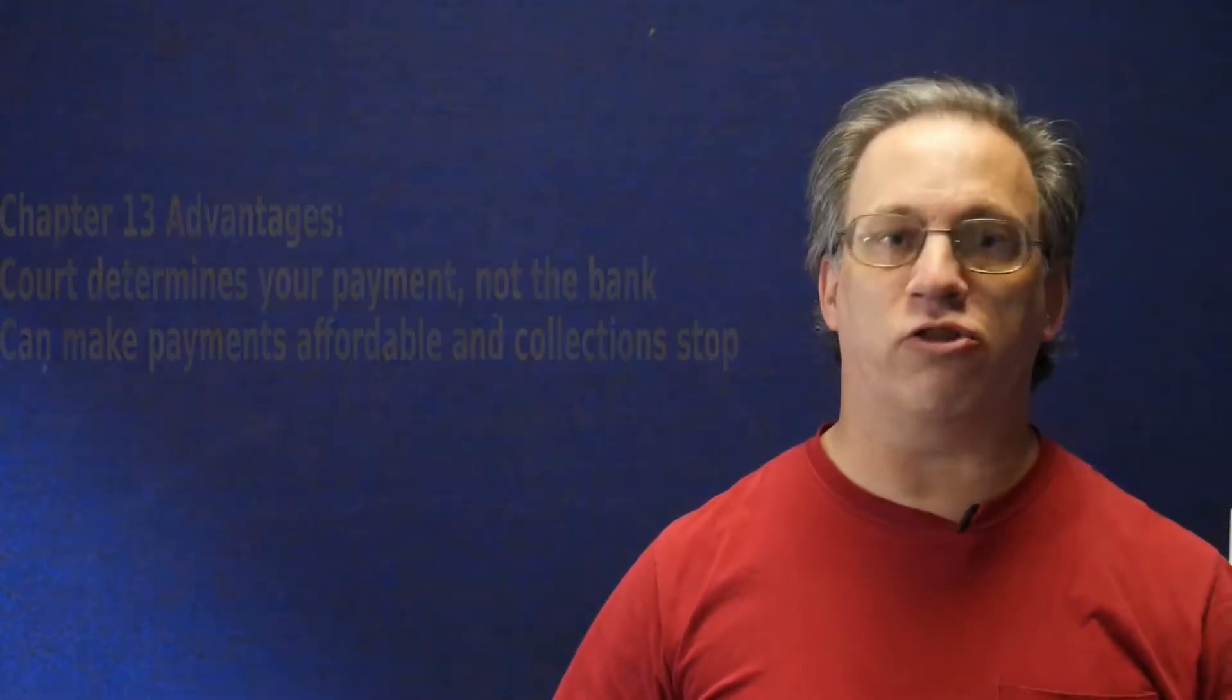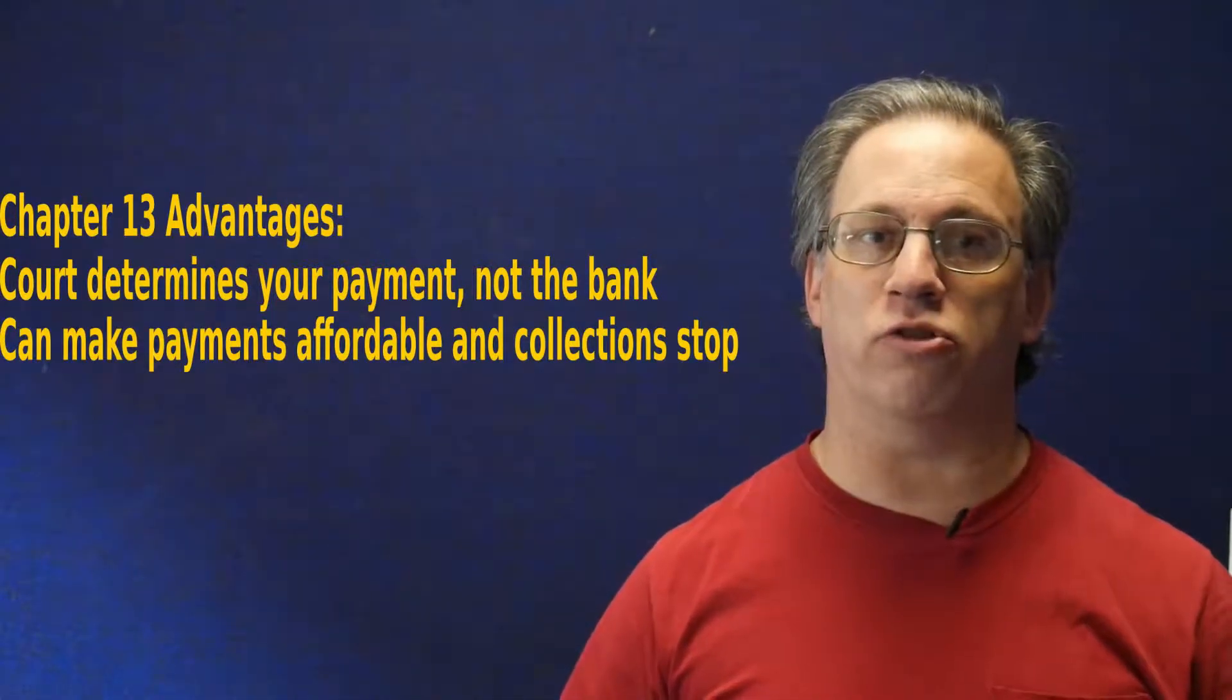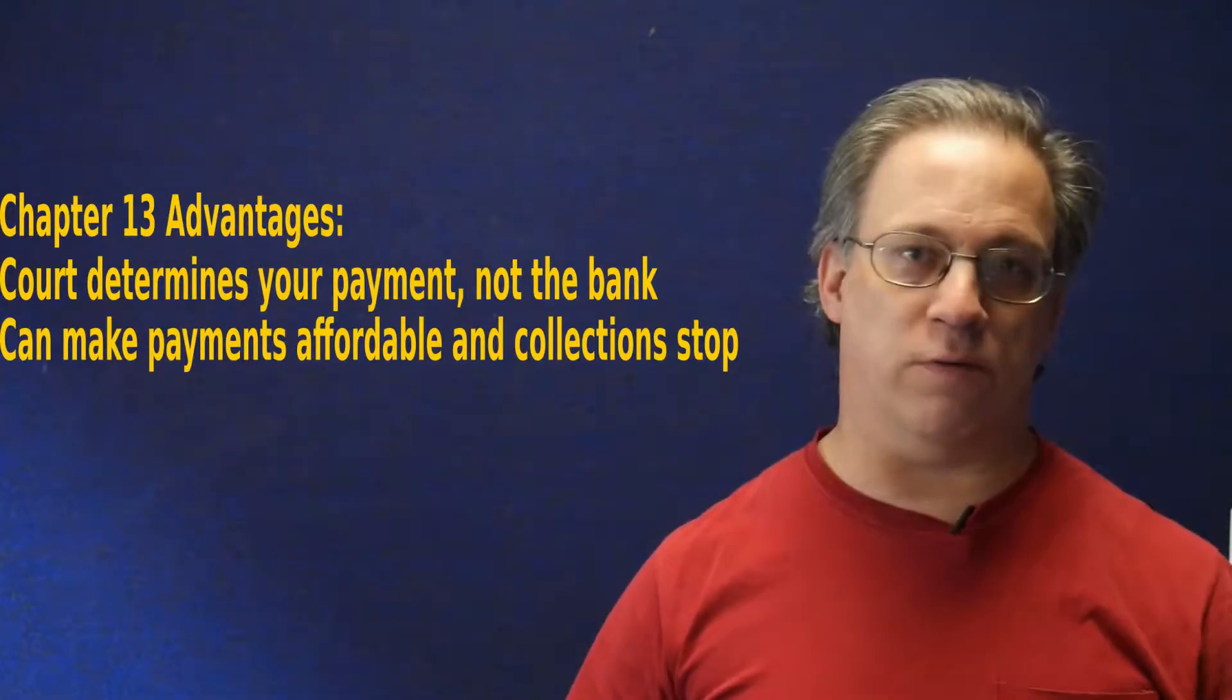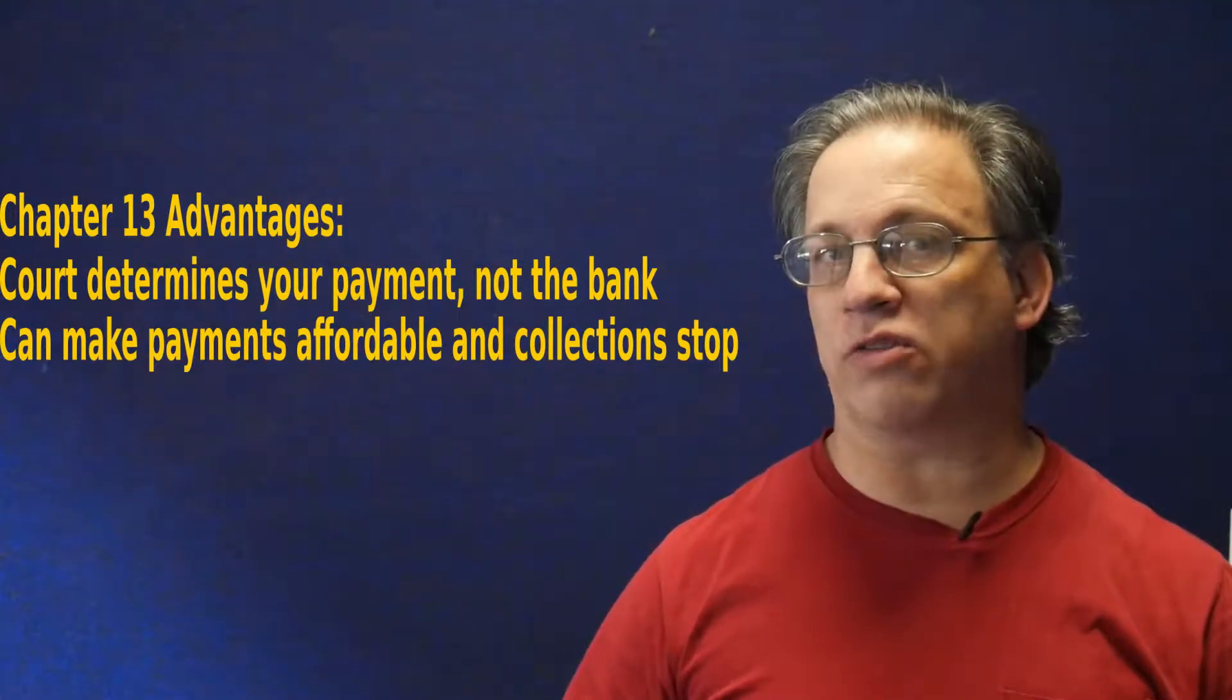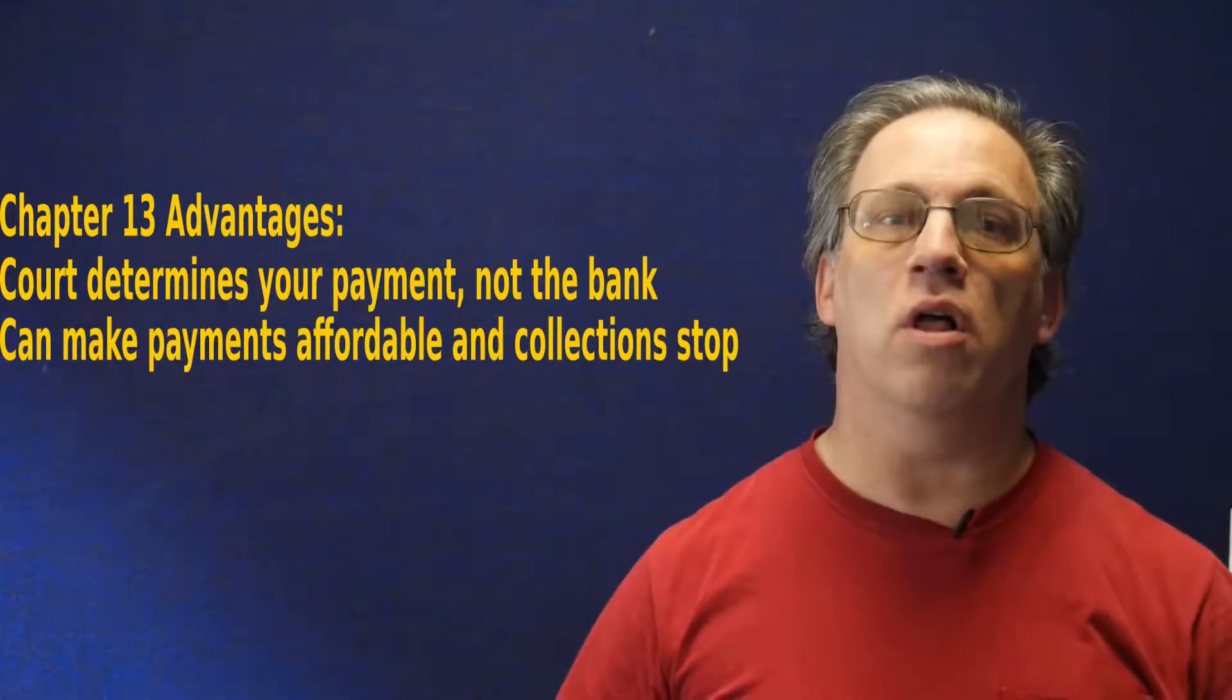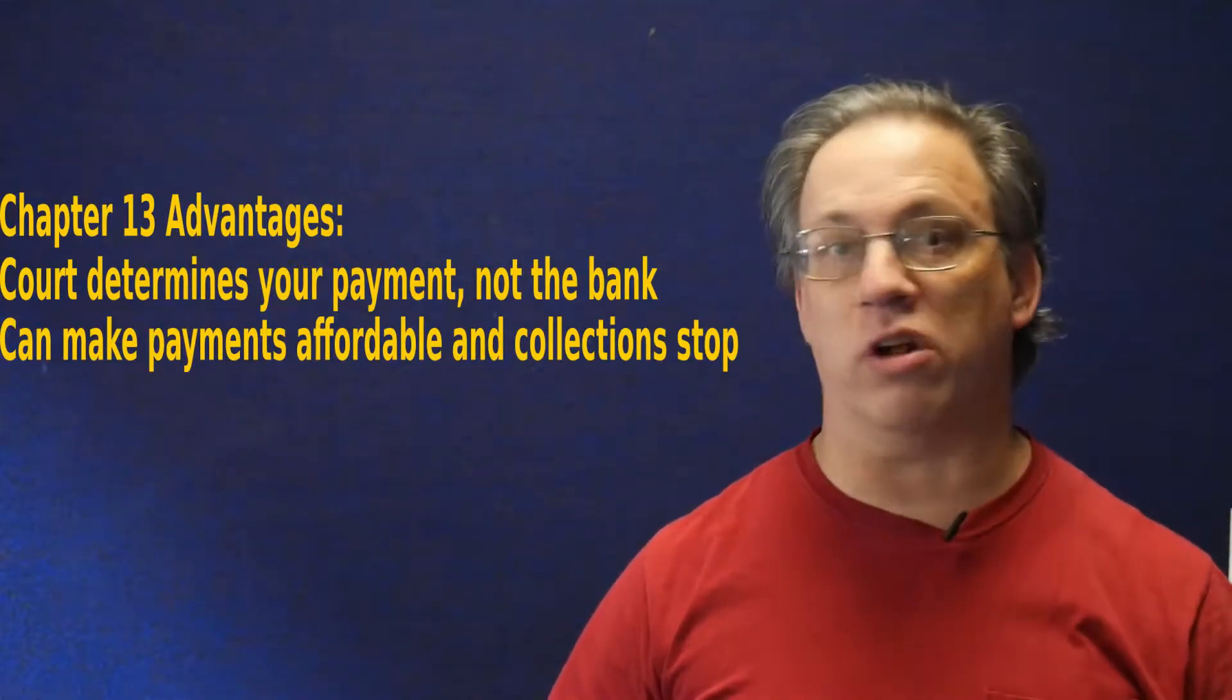Now, failing Chapter 7, Chapter 13 Reorganization is your other option. Now, Chapter 13 has a couple of advantages. One, the court, not the bank, determines your payments, which can be a big plus. It can get your payments down to something you can afford, another big plus. Collection activity stops until your case is settled. Student loans are considered non-priority, unsecured debts, which means you may not have to pay them off in full as part of your bankruptcy plan. Again, consult an attorney on all of this because I am not one.